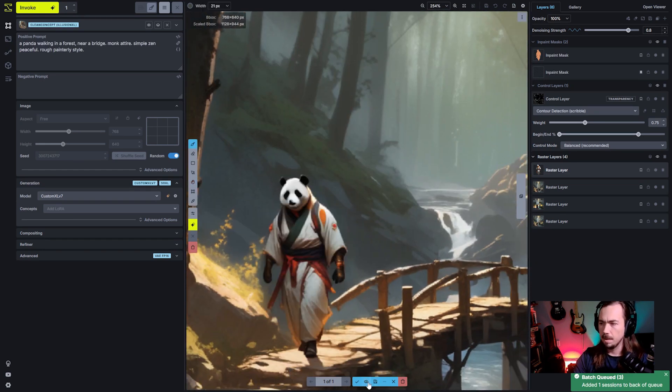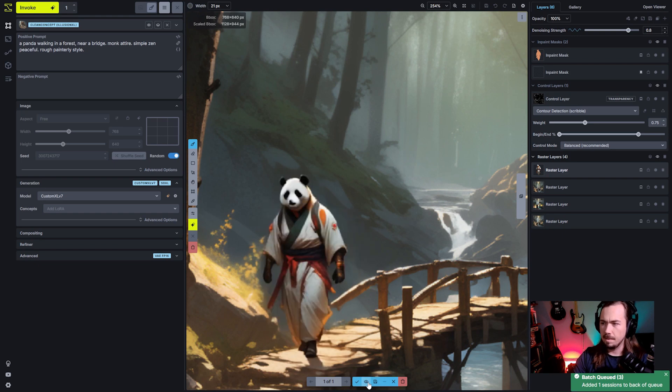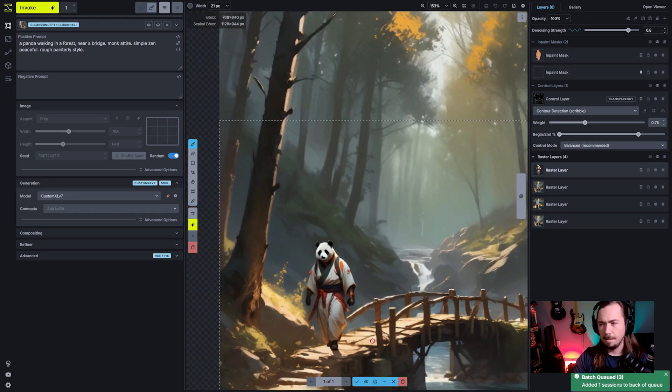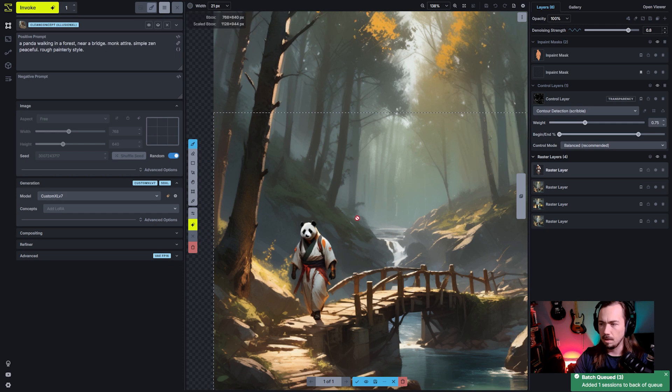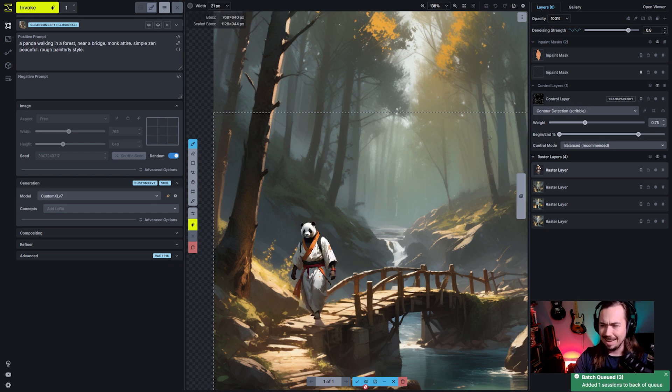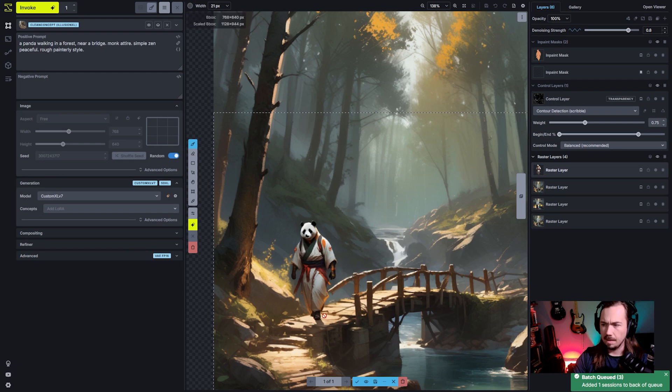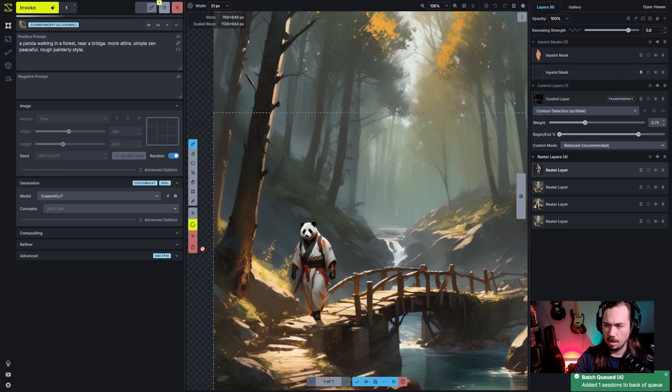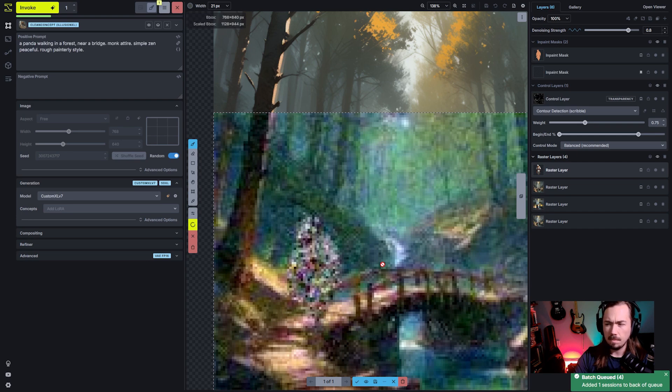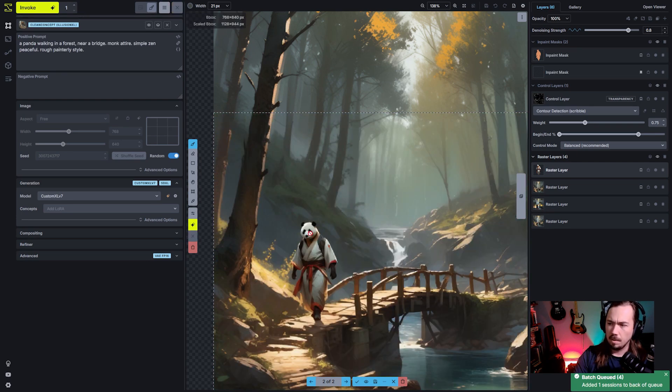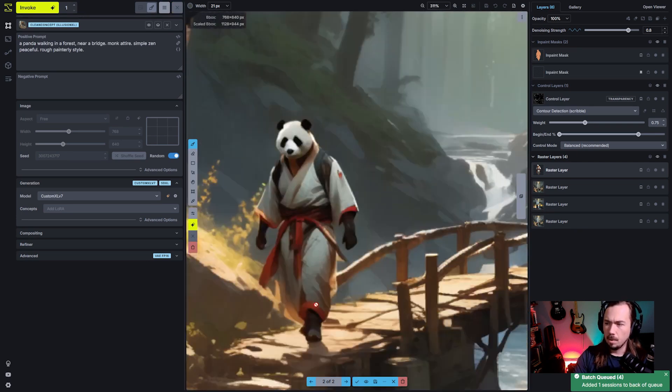That is a little bit better. We're going to probably want to go in and do some detailing, but it looks more integrated into the scene. Some things that it's added, it's added some highlights here on the bottom that I don't know that I like. So let's just see if we generate another one, if it picks up more of the colors of the scene.